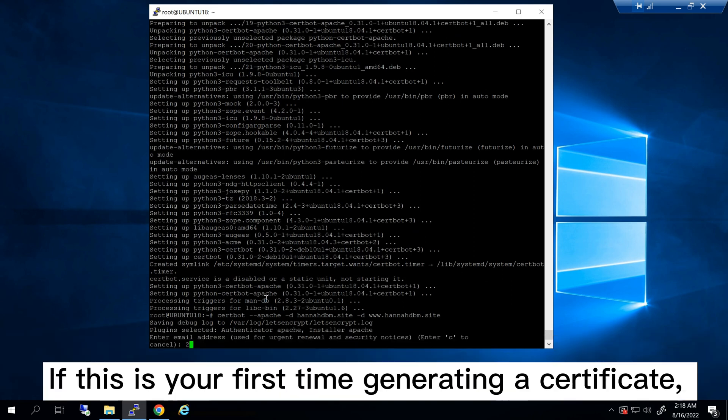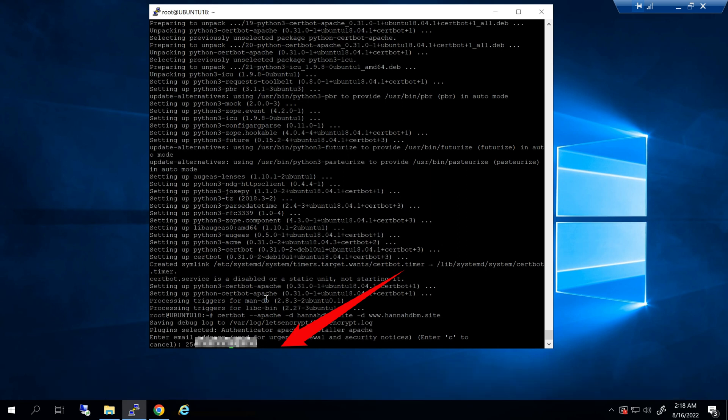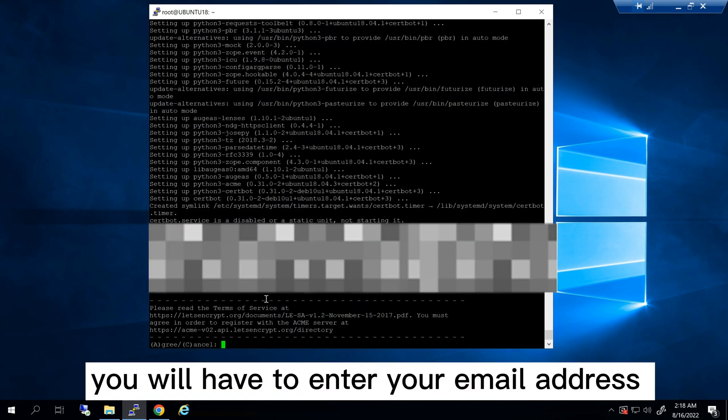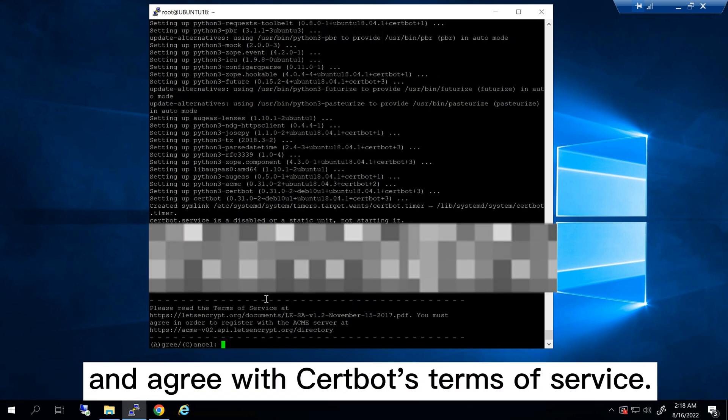If this is your first time generating a certificate, you will have to enter your email address and agree with certbot's terms of service.